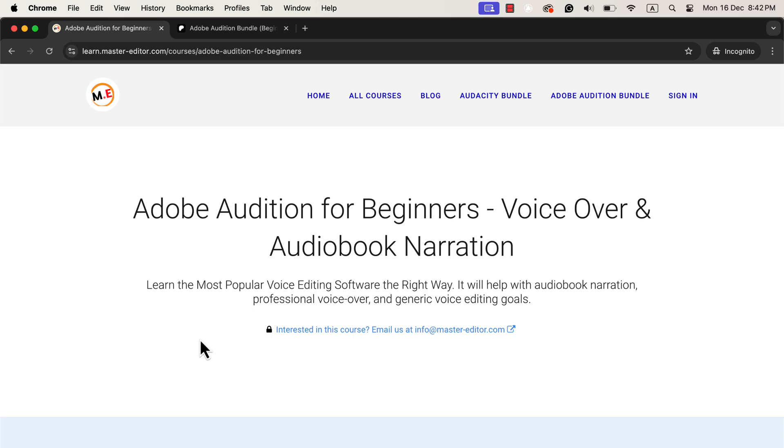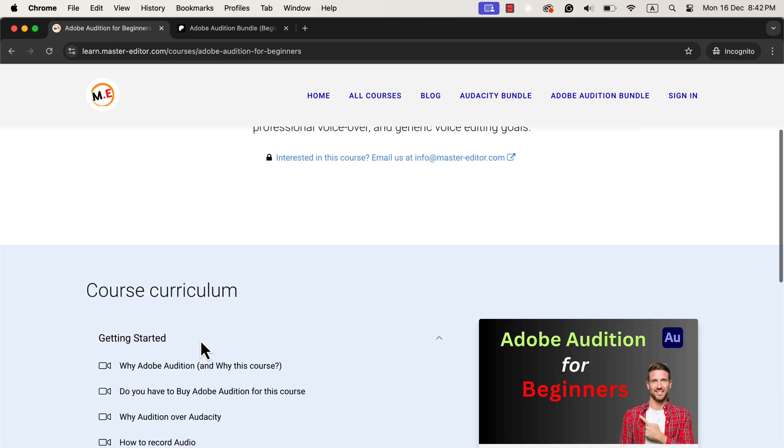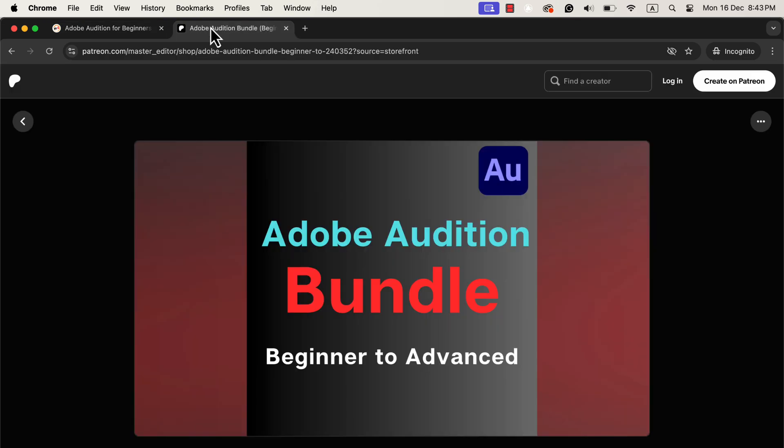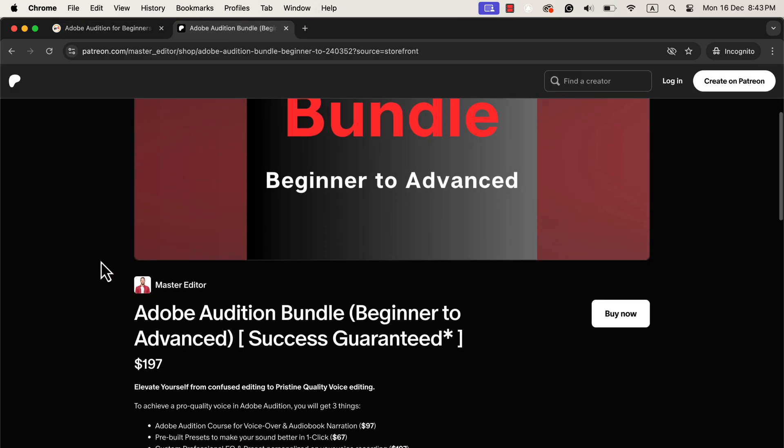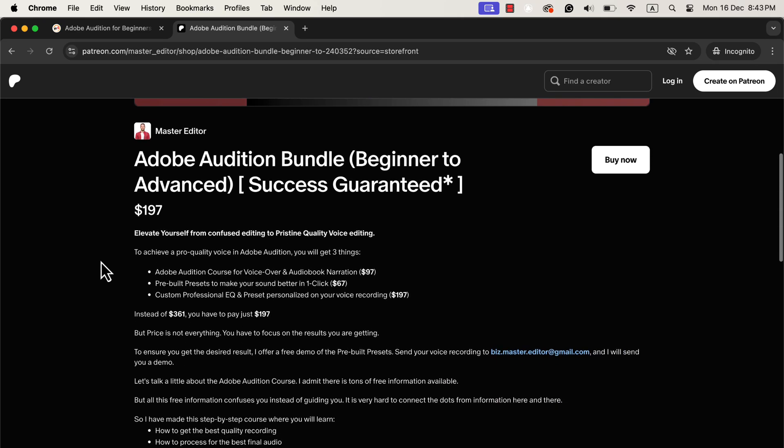You just watched a video from my course, Adobe Audition for Beginners. This course is also part of the Adobe Audition bundle. With the bundle, you will also get some pre-built presets to make your sound better in one click. You will also get a professional custom EQ and preset personalized to your voice only. You can take only the course or the bundle at a discounted price. I will put all the links in the description and pinned comment.